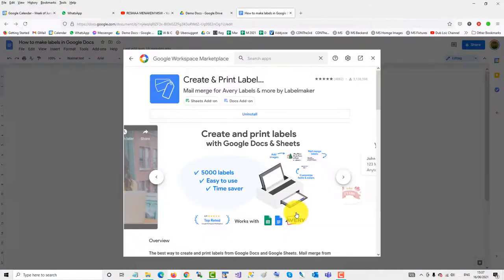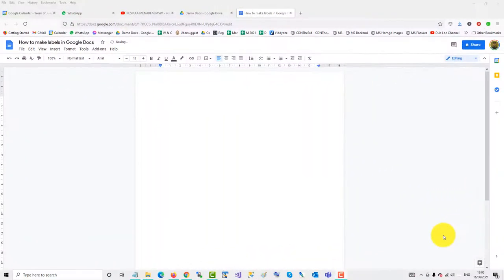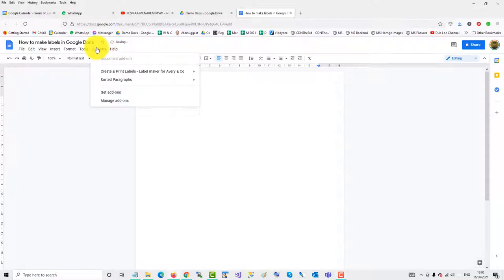Done. With your label maker add-on installed, go to add-ons and then create and print labels.